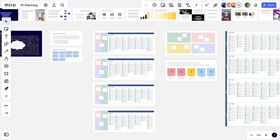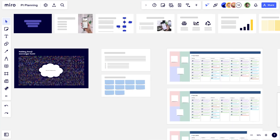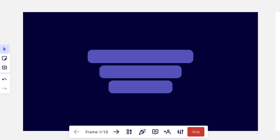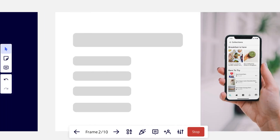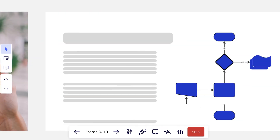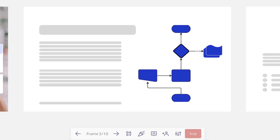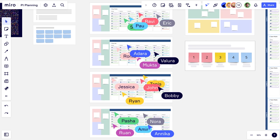The infinite space of our Miro board allows us the flexibility to start with an interactive presentation that provides context, and then easily transition to team breakout spaces, all without making our teams jump between tools.